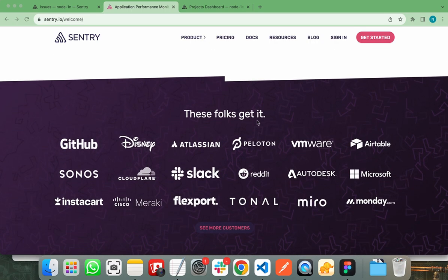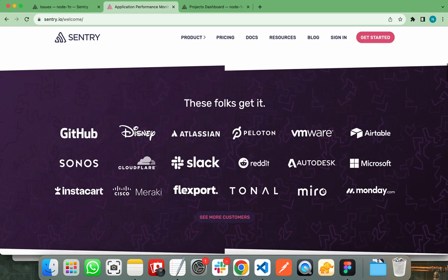These are some of the companies that use Sentry to manage their products such as GitHub, Disney, Atlassian, Slack, Microsoft and some others as well. So let me show you how you can connect your favorite project with Sentry and monitor its logs.